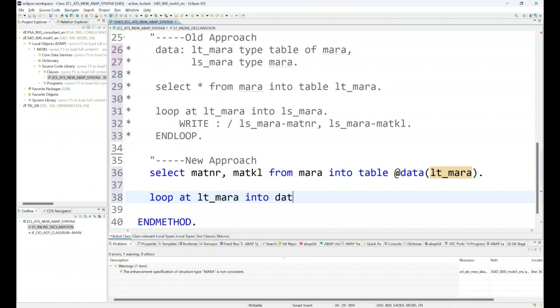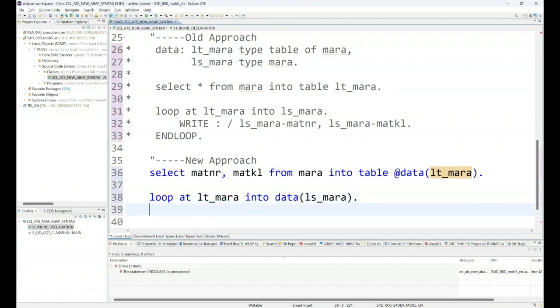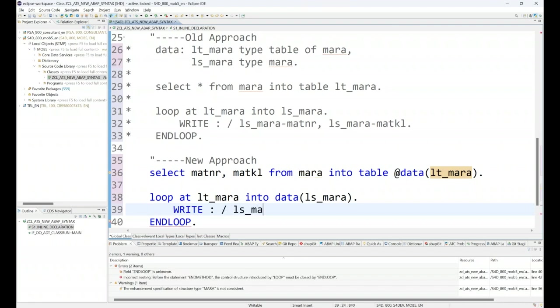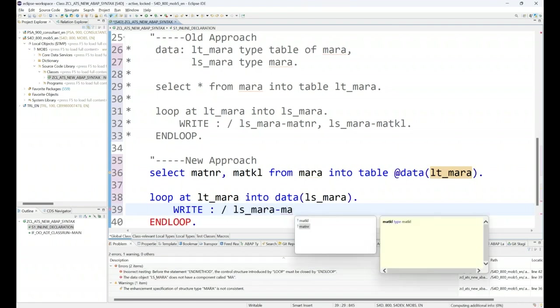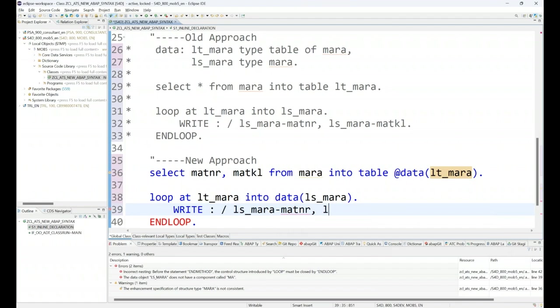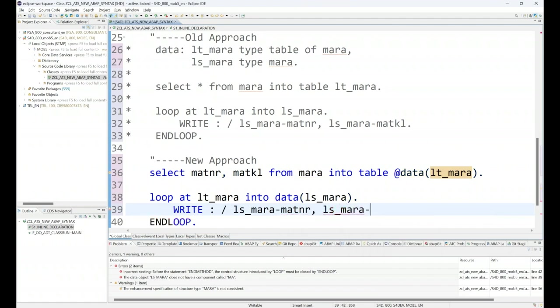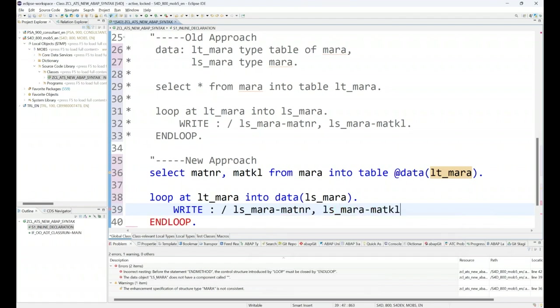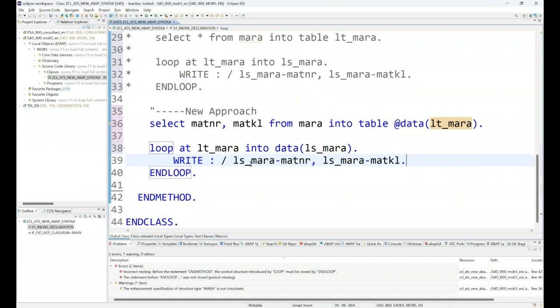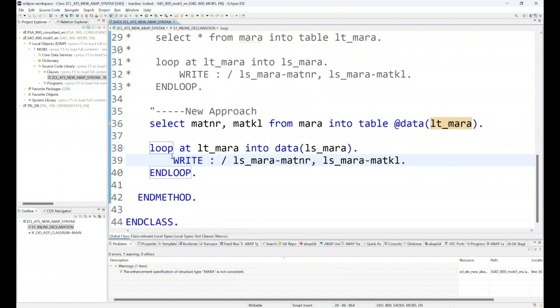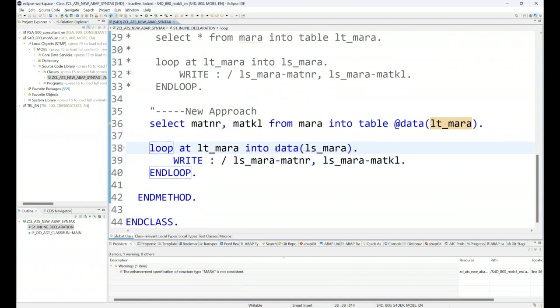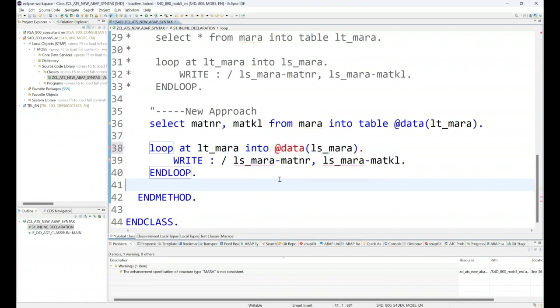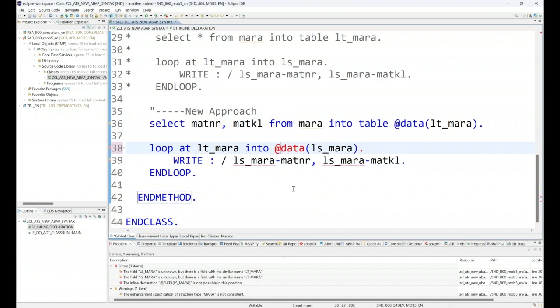Next, we will LOOP AT my table, and I can also do inline declaration of work area like this. Now we can say WRITE LS_MARA-MATNR. It gives code completion, of course, like you do in traditional ABAP with control space, and then the result will be the same. Look at this: even the work area was declared here with inline data declaration. This is the beauty.